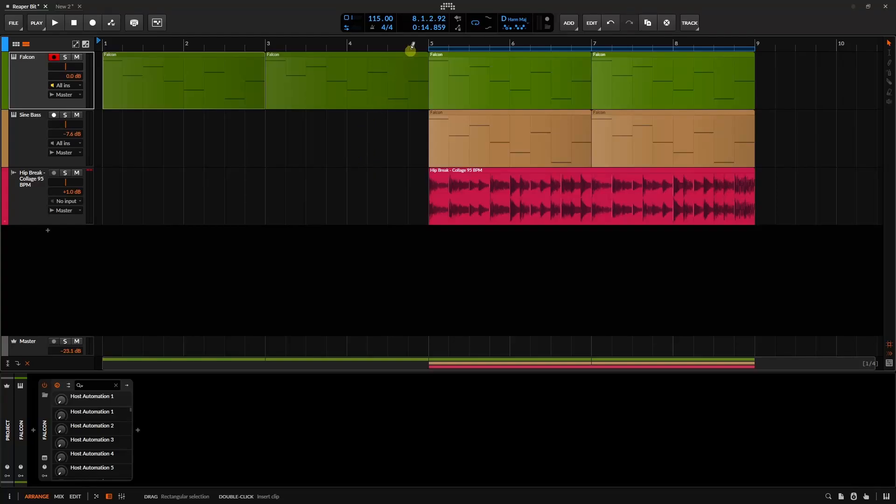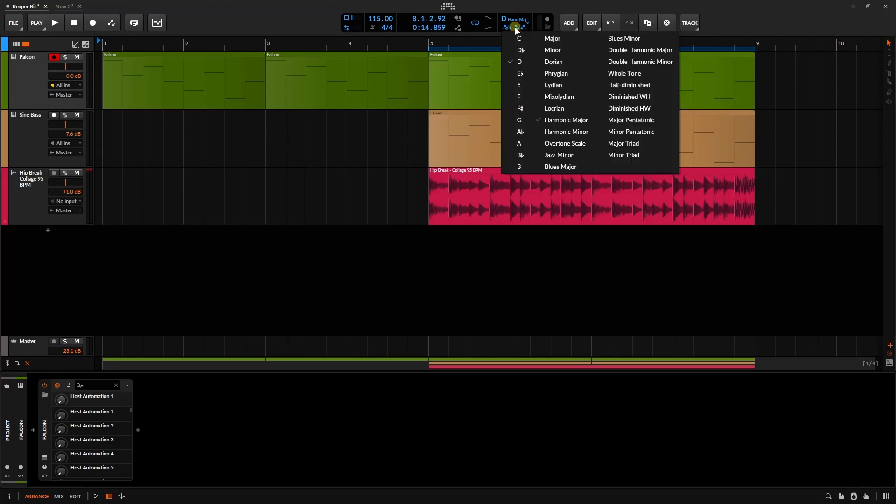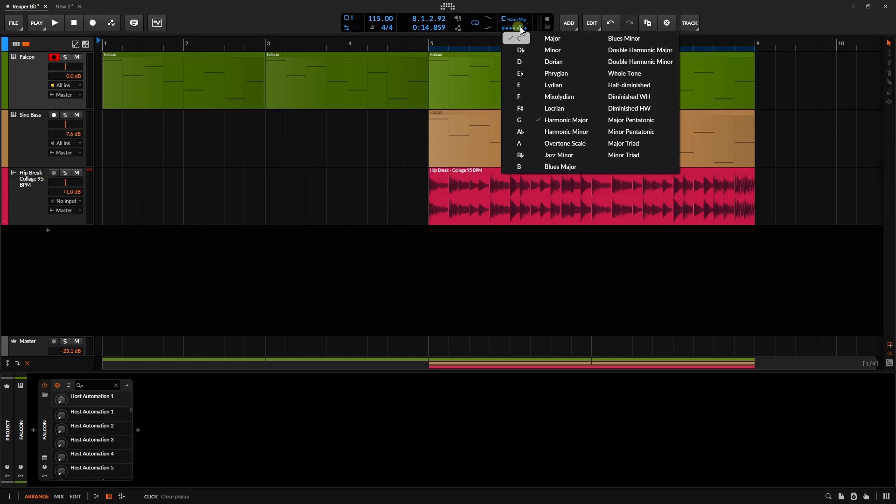Within Bitwig 6, we now have a section here for the key signature of our song. Clicking once, we can choose the root note, and then over to the right, we can choose from 23 different scales. We have these little circles here which represent one octave on our keyboard. If I click on C, we can see that updates to reflect the change.